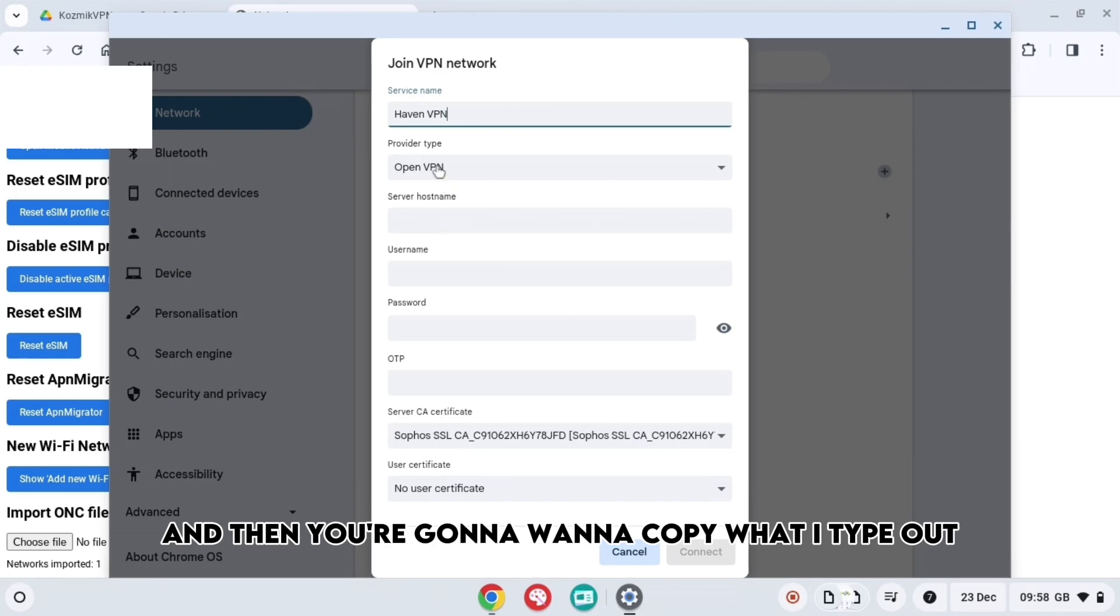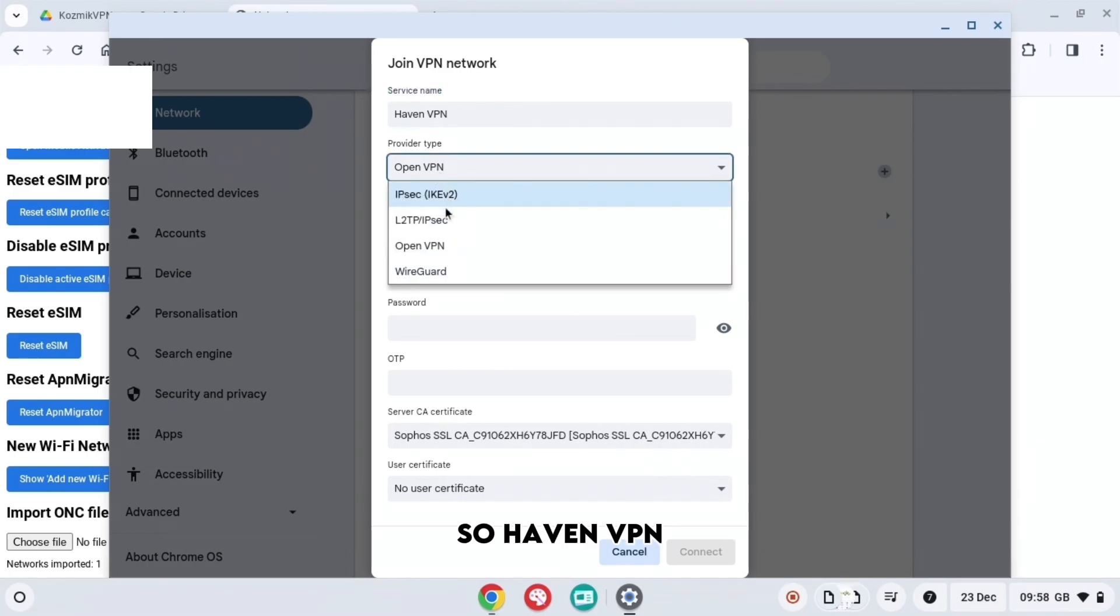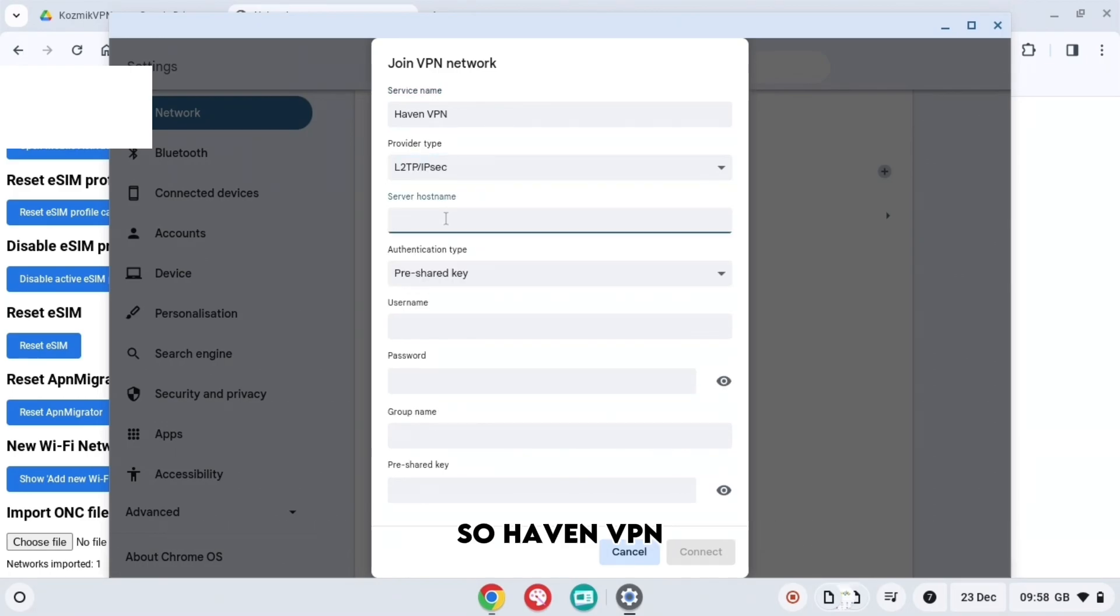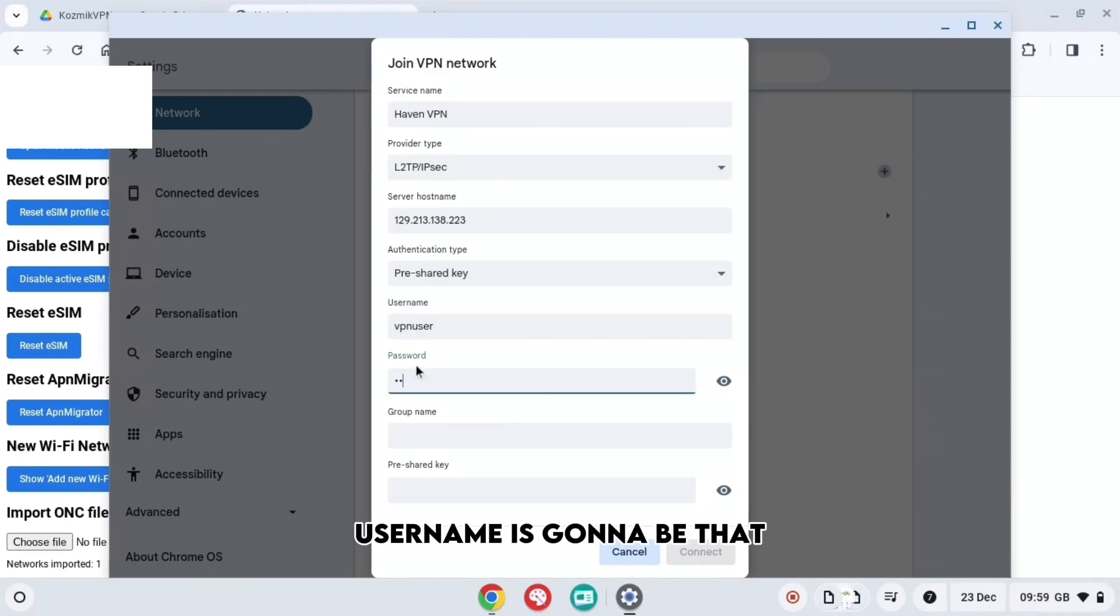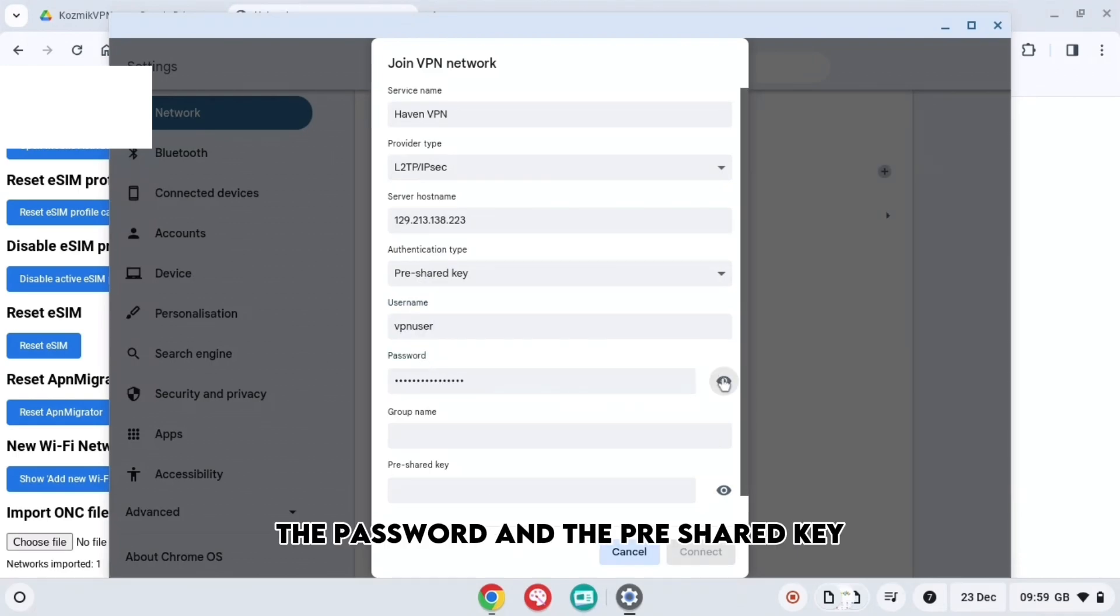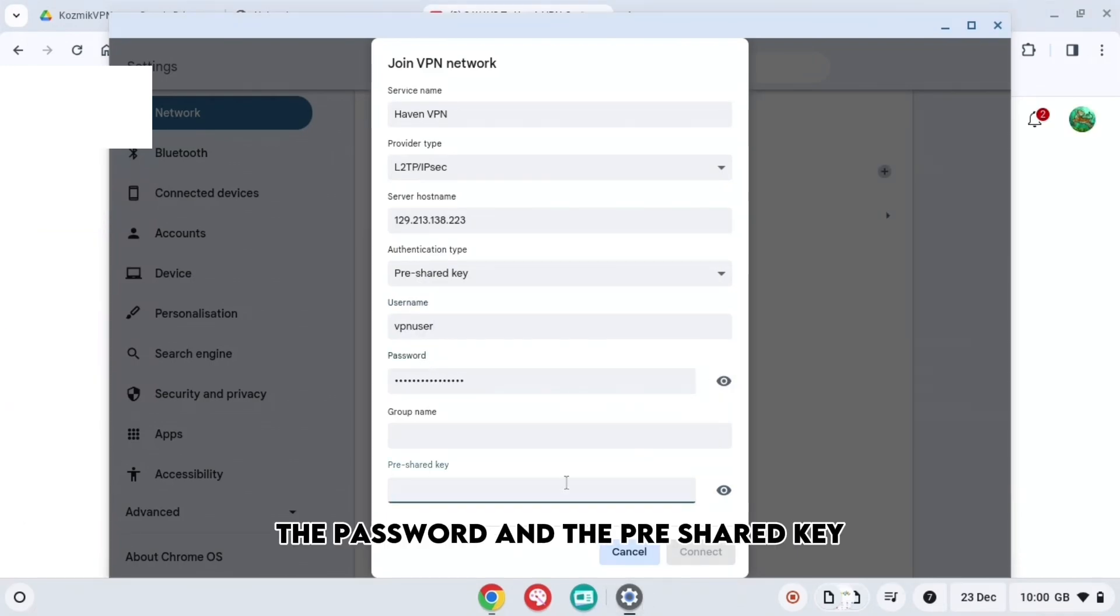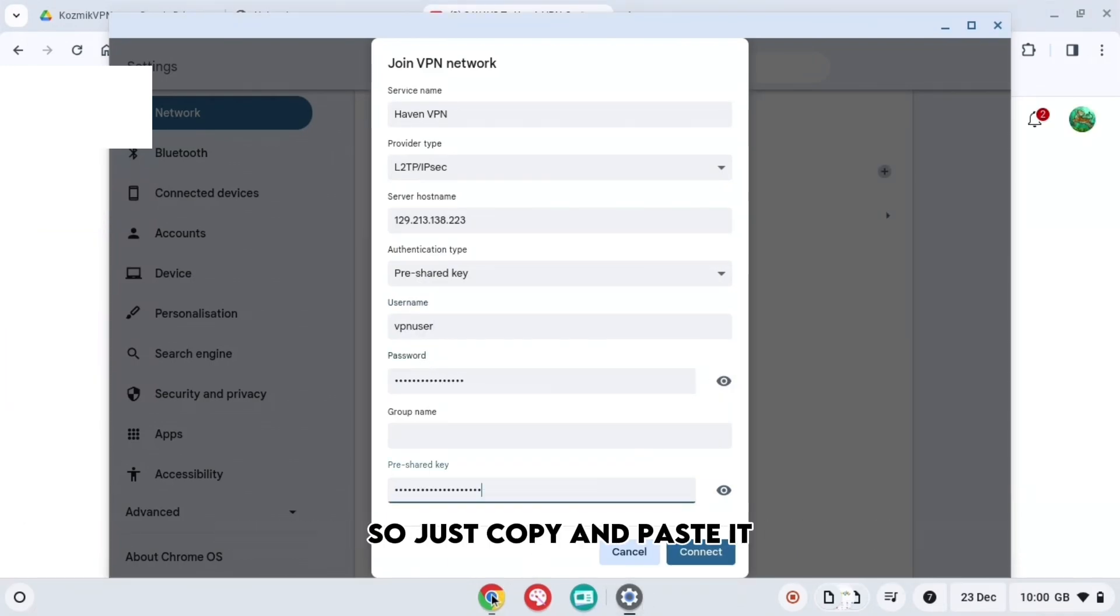And then you're going to want to copy what I type out. So Haven VPN and then press L2. The hostname is going to be that, username is going to be that, password and the pre-shared key I'm going to put in the description down below.